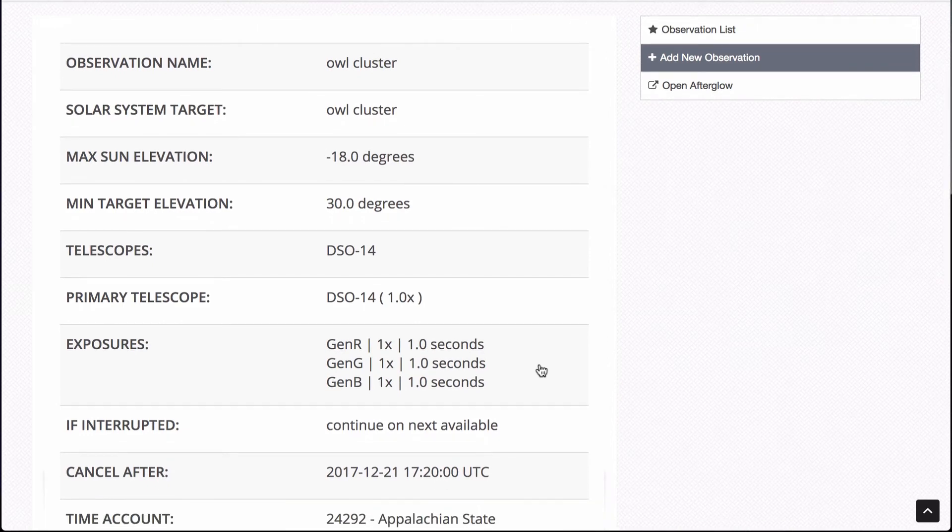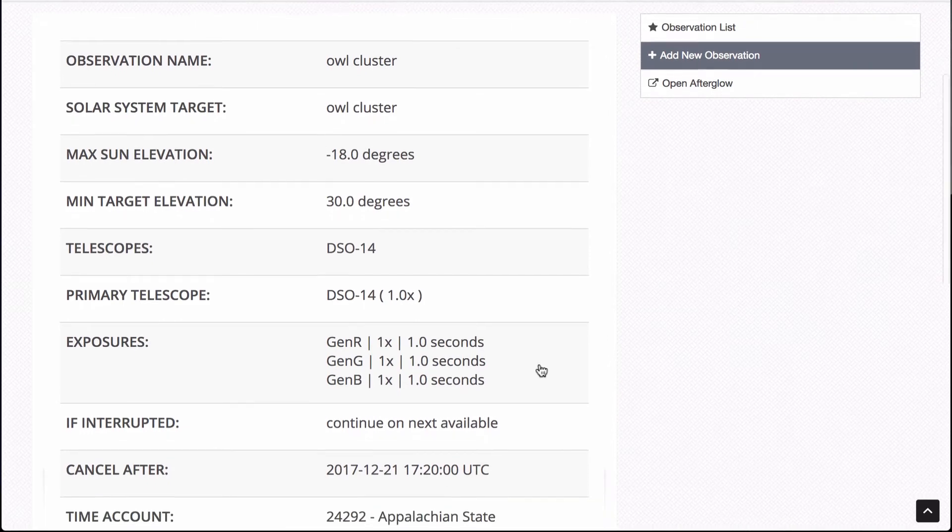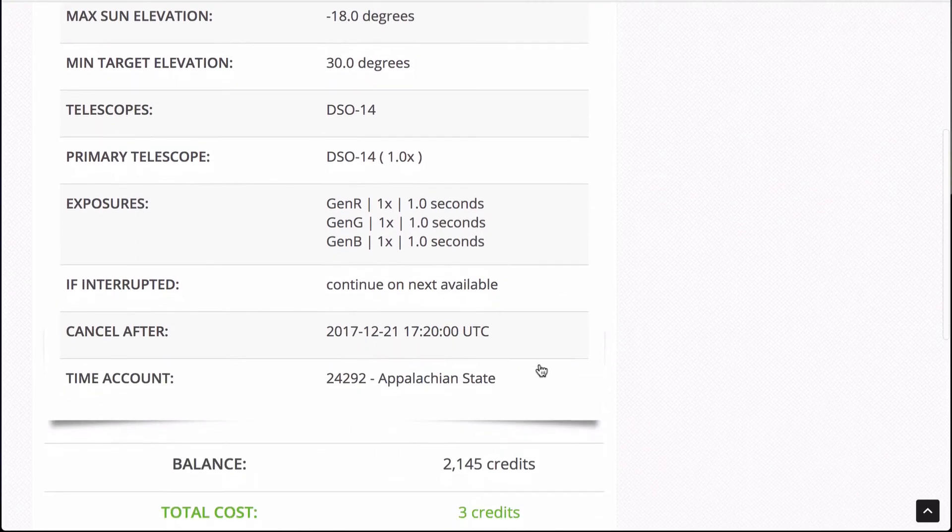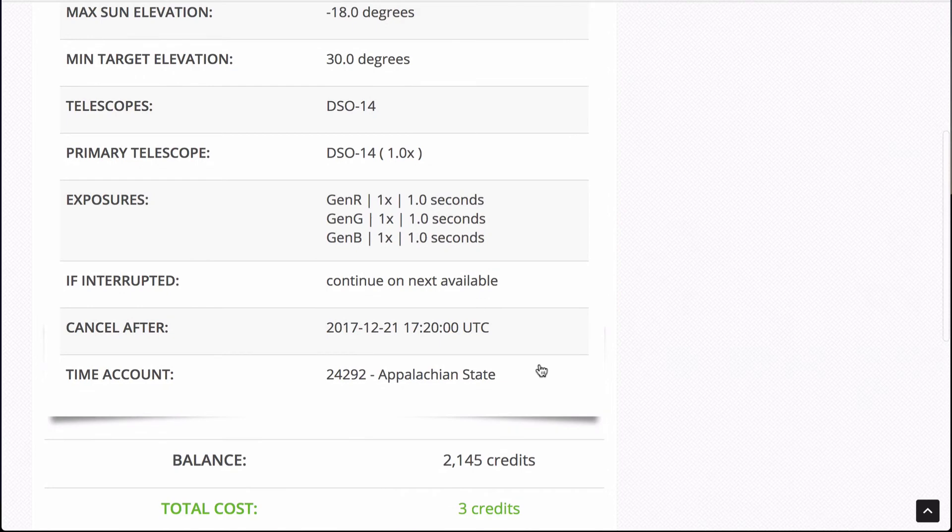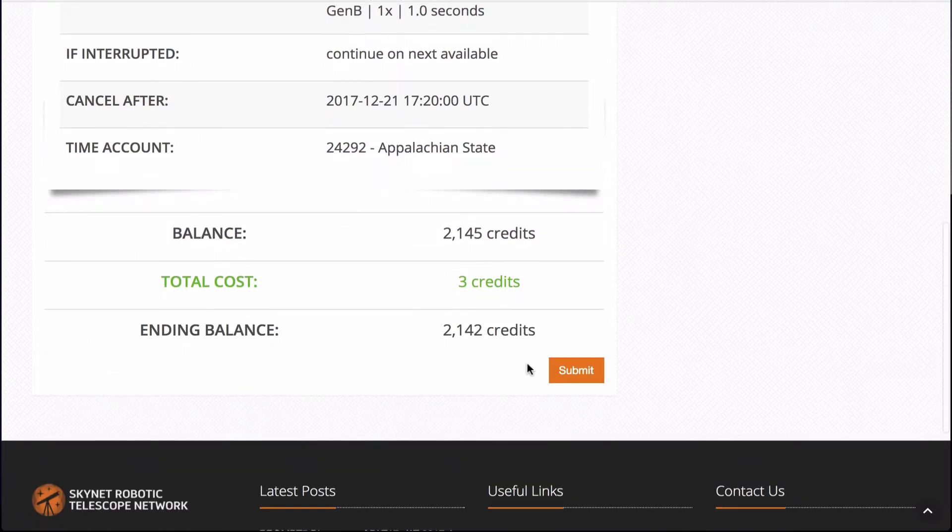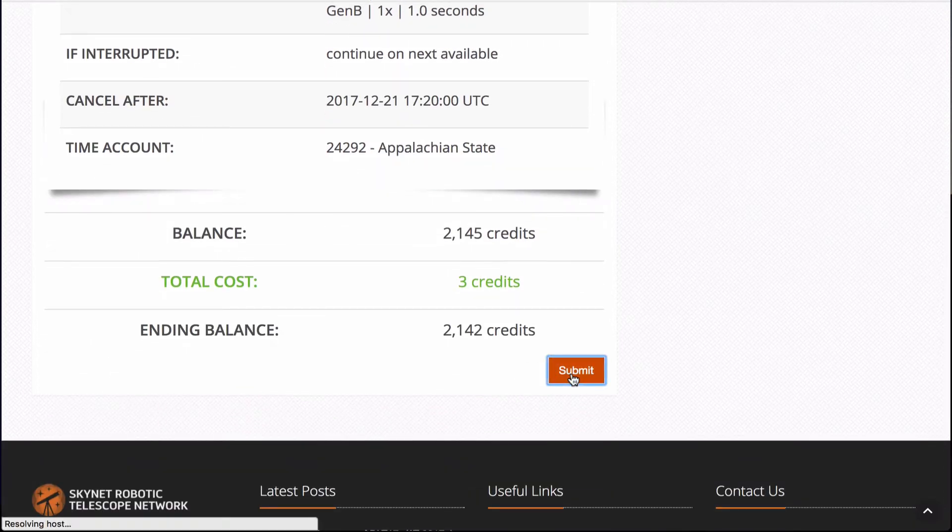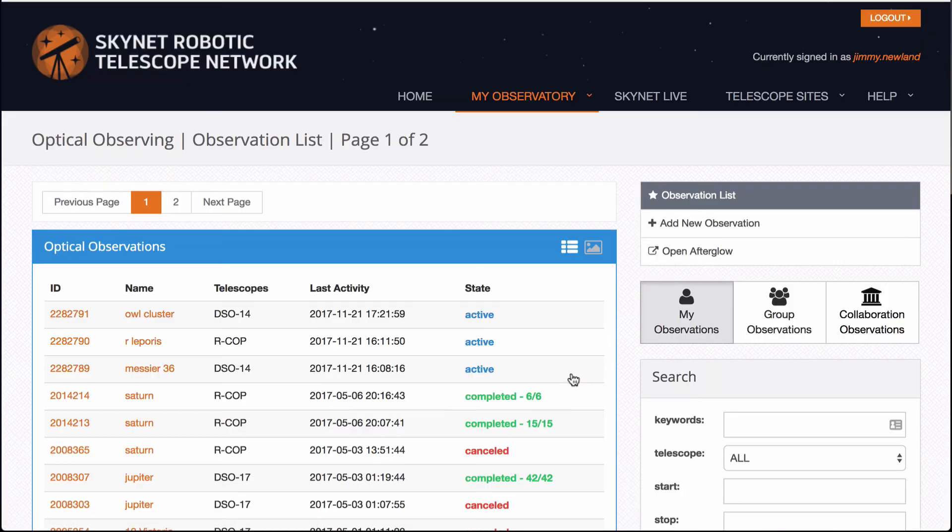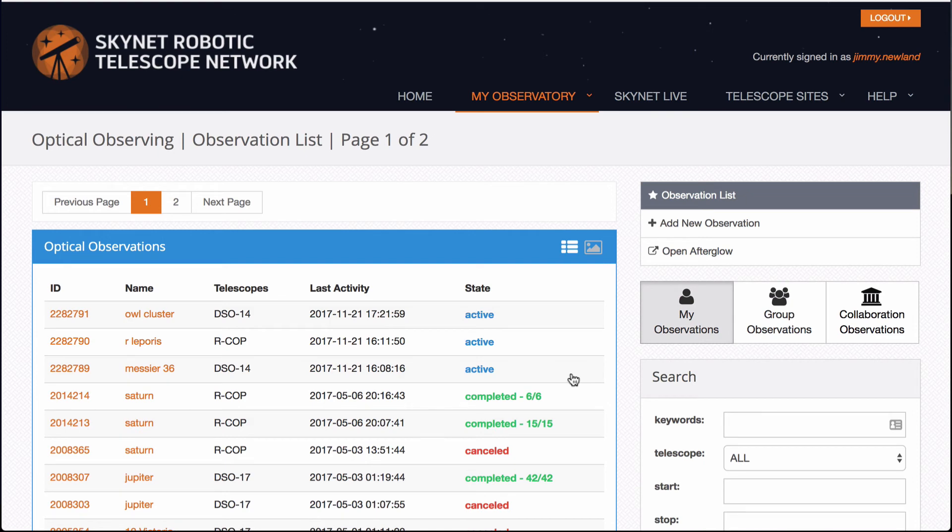I've picked DSO 14 with RGB filters, one second each. They're telling you what account I'm using and how much time it's taking away from my total. And if you hit submit, it adds it to the queue. So you're not doing this live. You are letting the system do all of this for you.